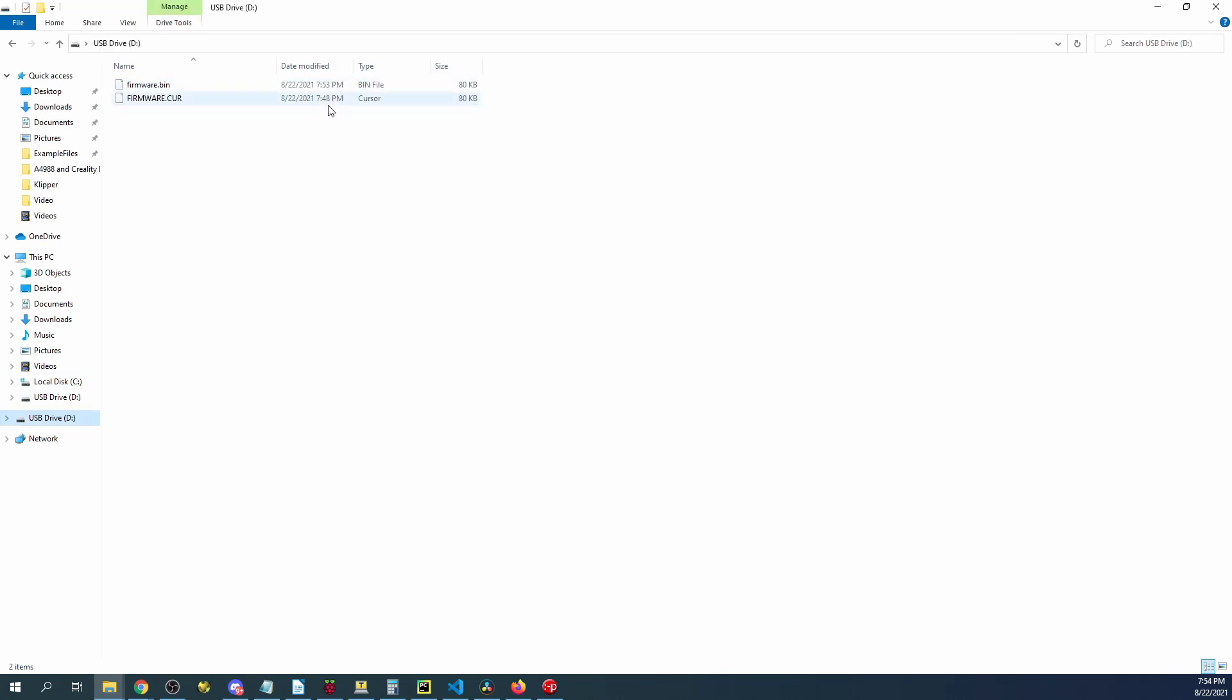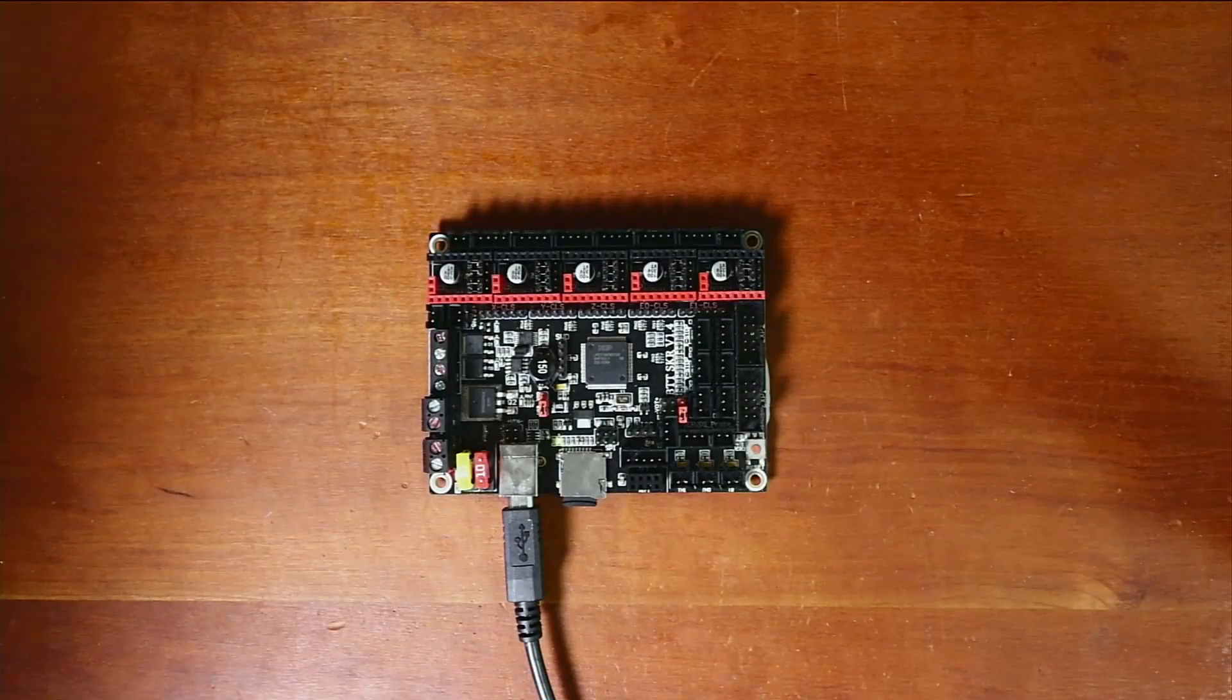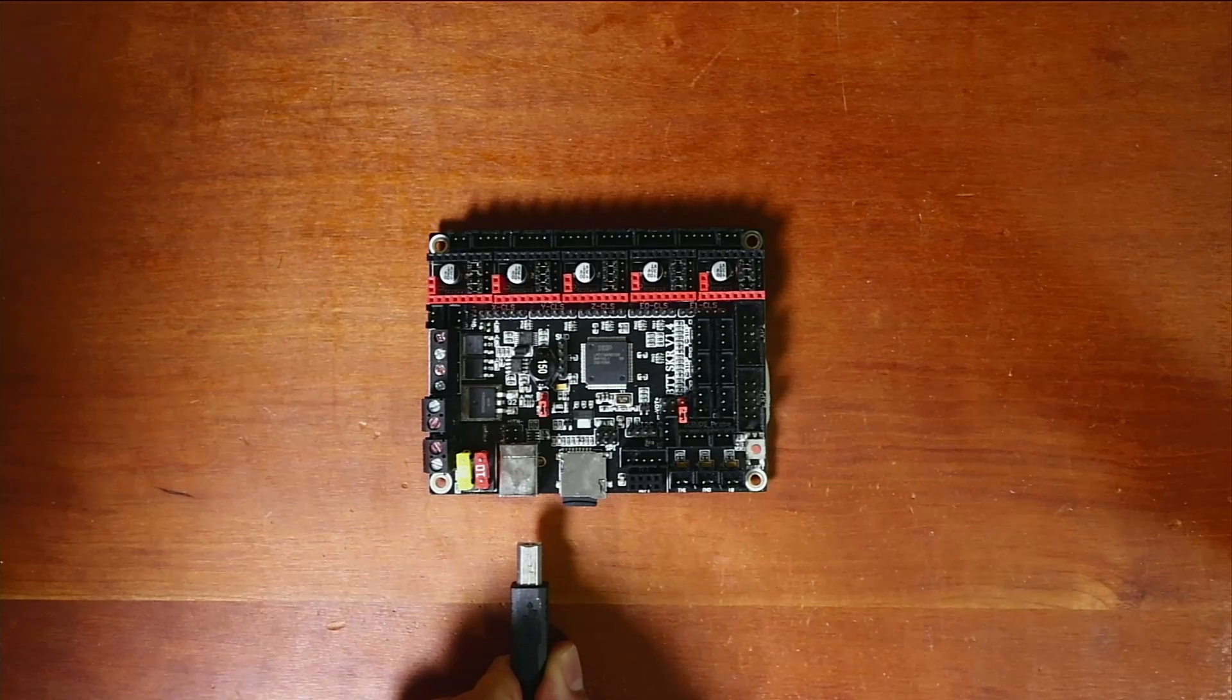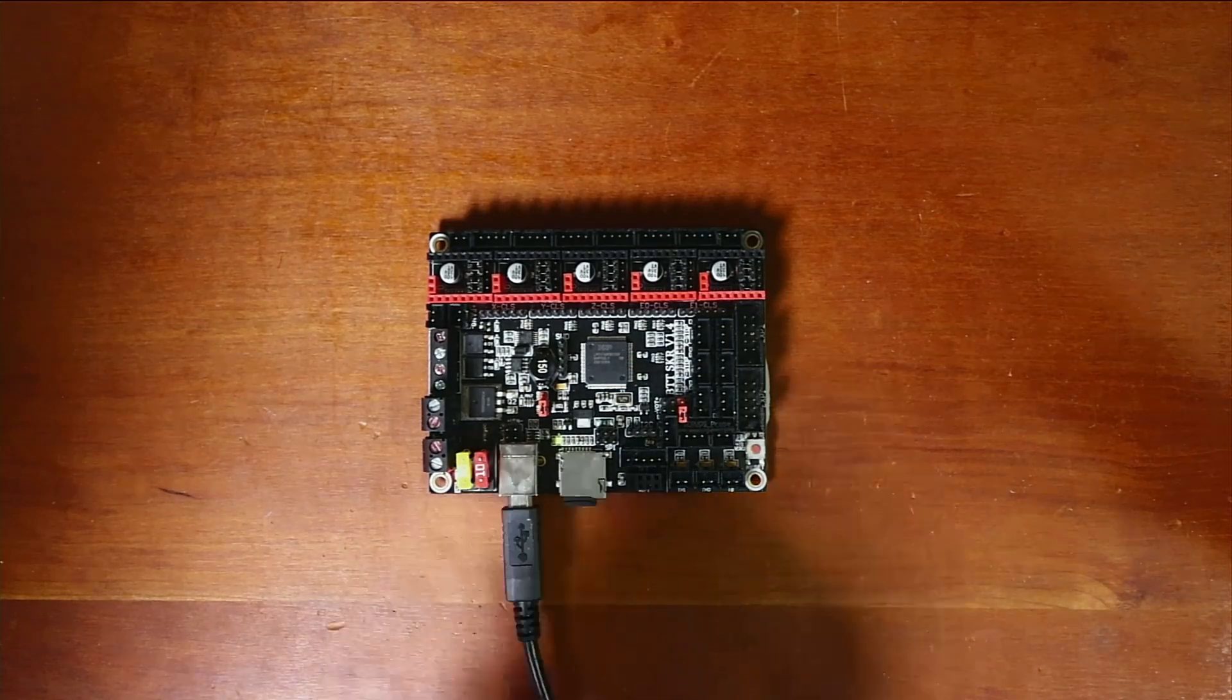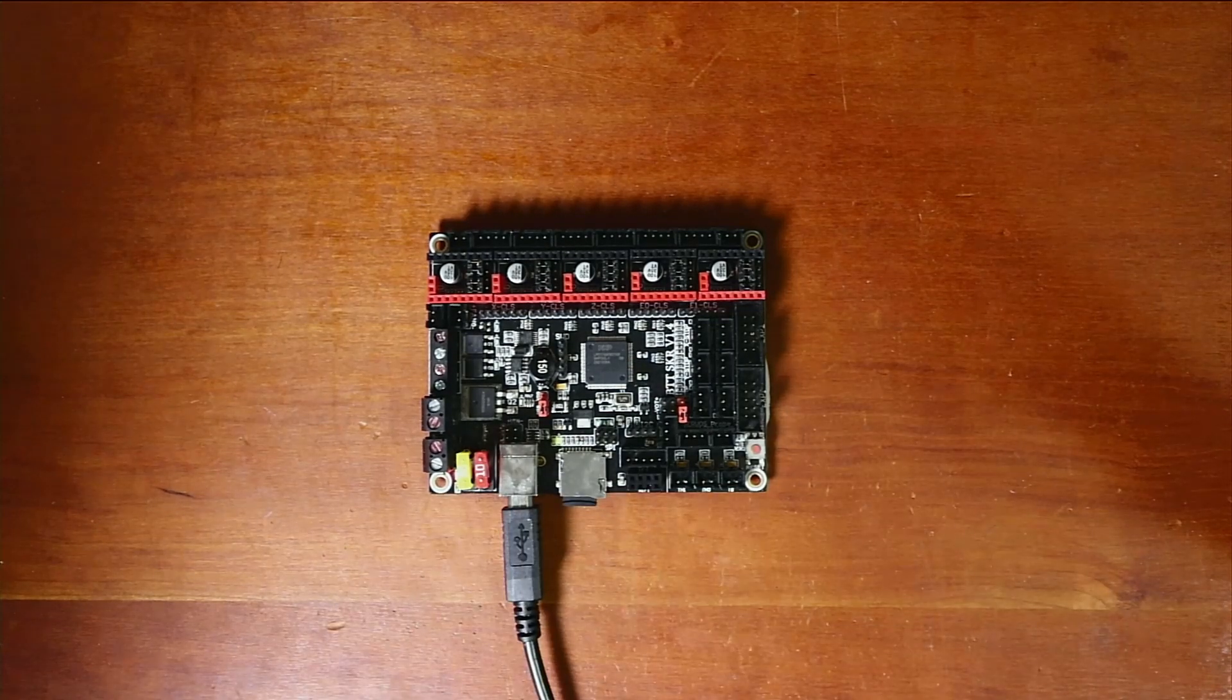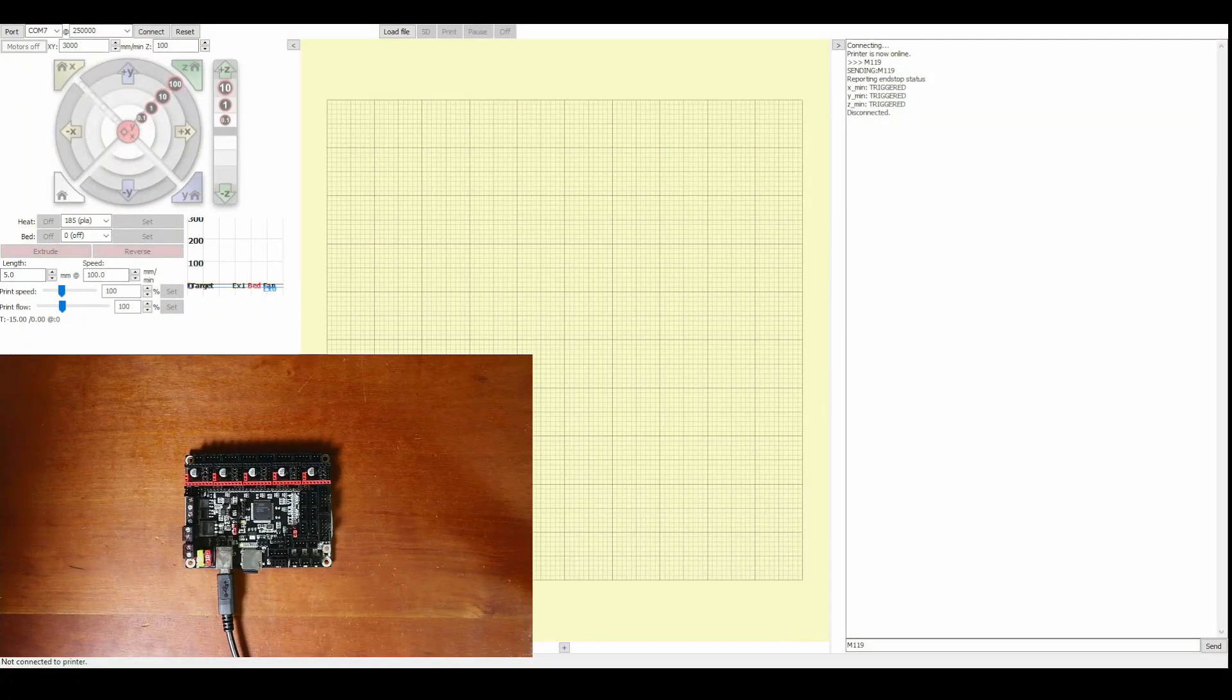So in order to load this we'll just go over to the workbench we'll pull out the actual connection we'll reconnect and then we'll go back over to the software for Pronterface.